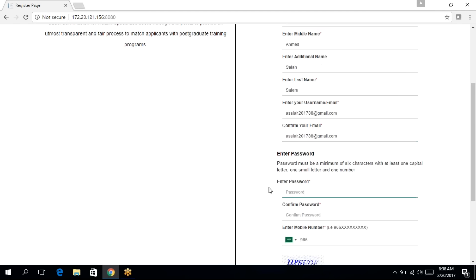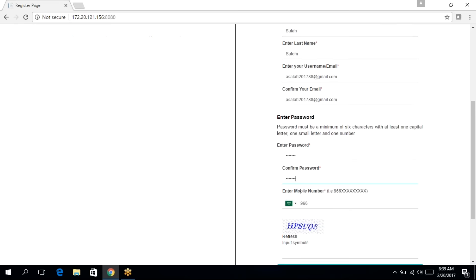You can enter the password. The password has to be a minimum of six characters with at least one capital letter, one small letter and one number. Then confirm the password.